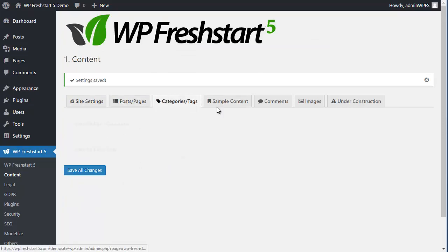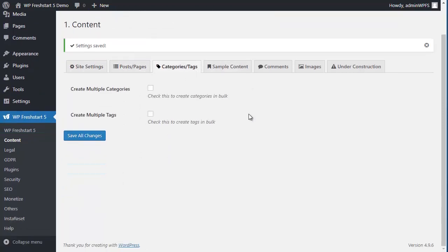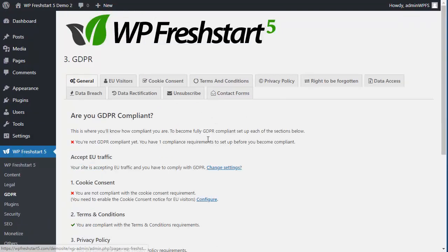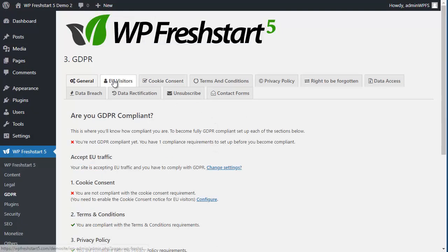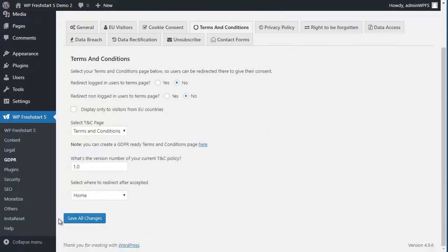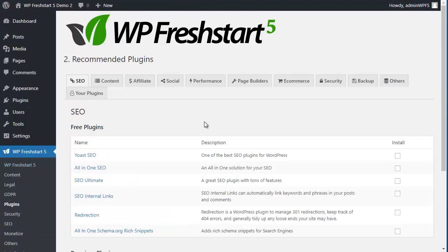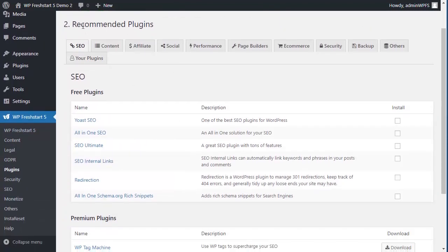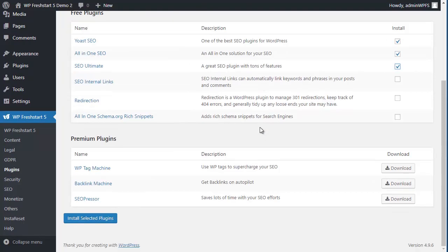Then you can move on. If you want to apply GDPR, we have a separate video for that. Just select the options you need and save all changes. Same with plugins—it's going to recommend if you want to install a plugin. Just select the one you want to install and install selected plugins.